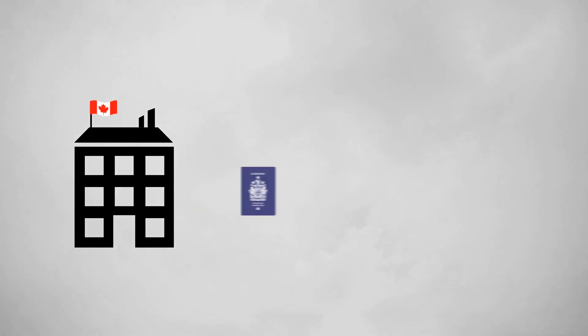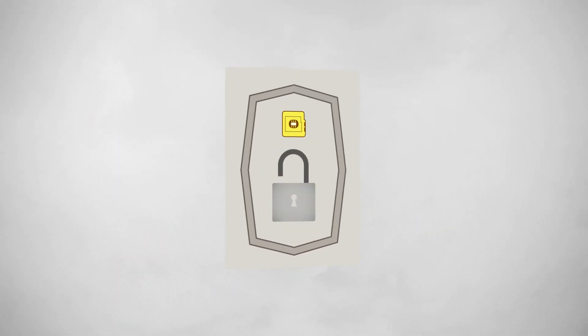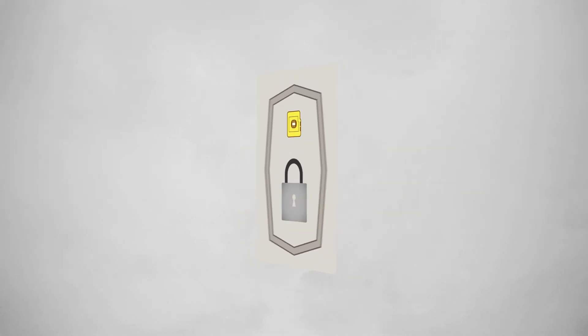What's more, when the passport is first created, the CHIP is locked so that your information cannot be tampered with.